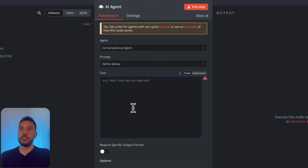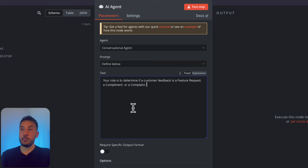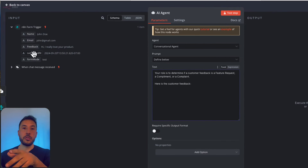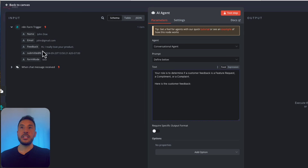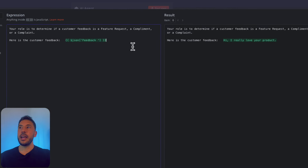This is where we define the prompt to instruct the AI agent to categorize the data from the form trigger. I'll provide a sample prompt: 'Your role is to determine if a customer feedback is a feature request, a compliment, or a complaint. Here is the customer feedback:' — and then I'll grab the feedback field from our form submission. Switching to expression view, I can confirm the result shows 'Hi, I really love your product', which is correct.